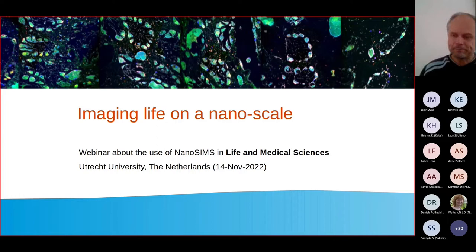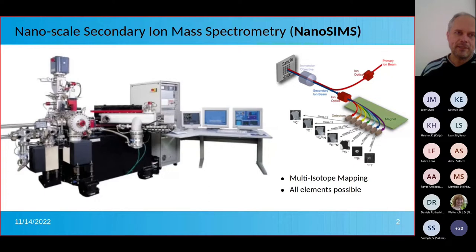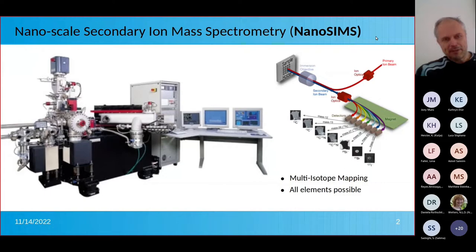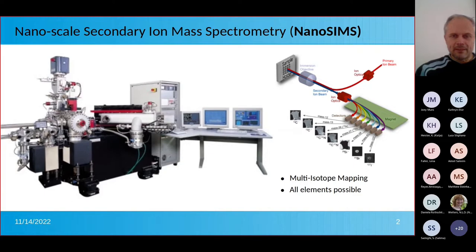Before we start with the talks, I would like to give a very brief introduction to the NanoSIMS, which is a nanoscale secondary ion mass spectrometer, as you can see in this figure. Basically it's a huge microscope which is able to measure not light but actually isotopes of all kinds of elements. It is possible to measure elements from practically the whole periodic table.